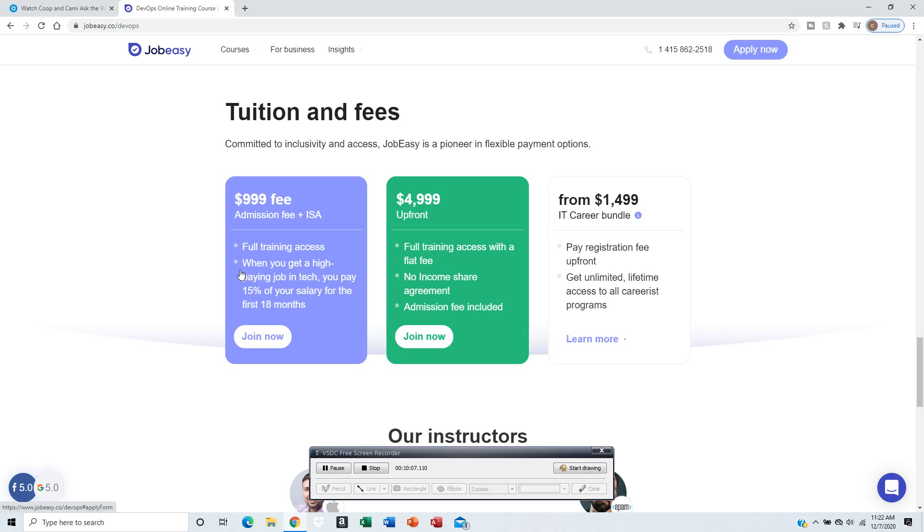What do you mean for the first 18 months? Every month, one month's salary - let's say you make $5,000.